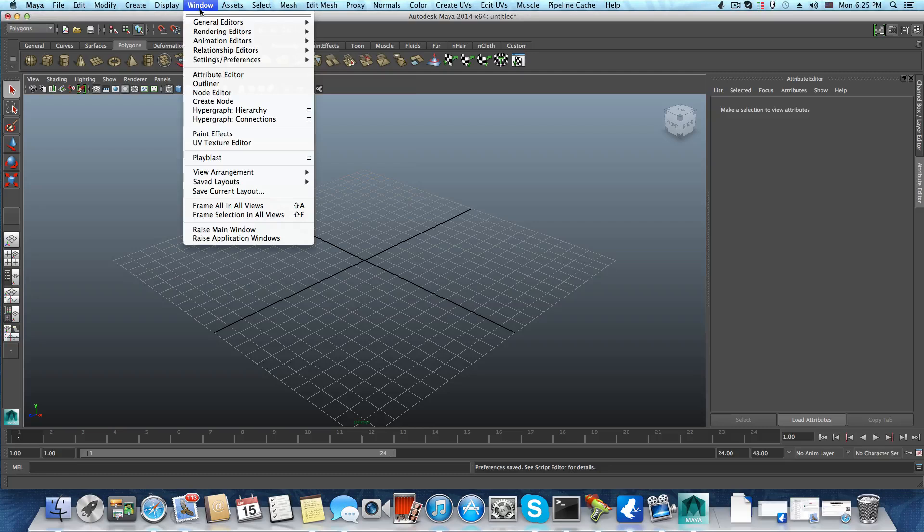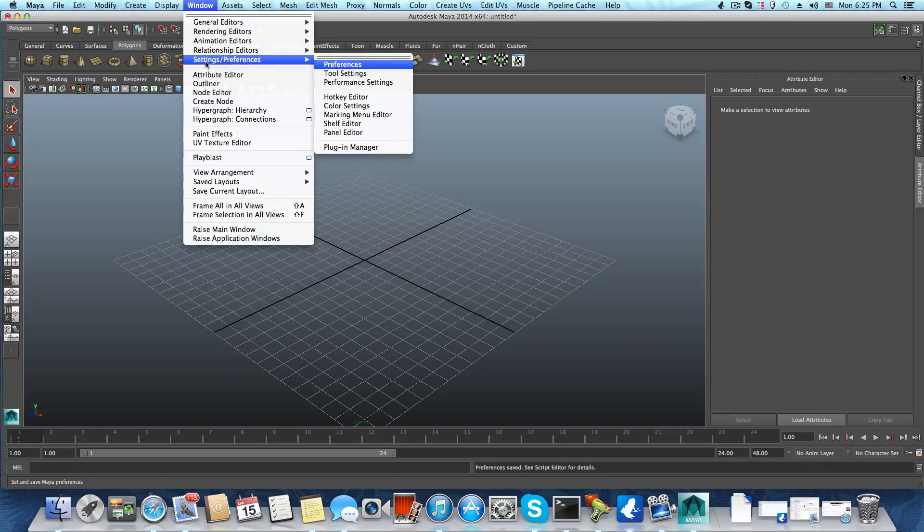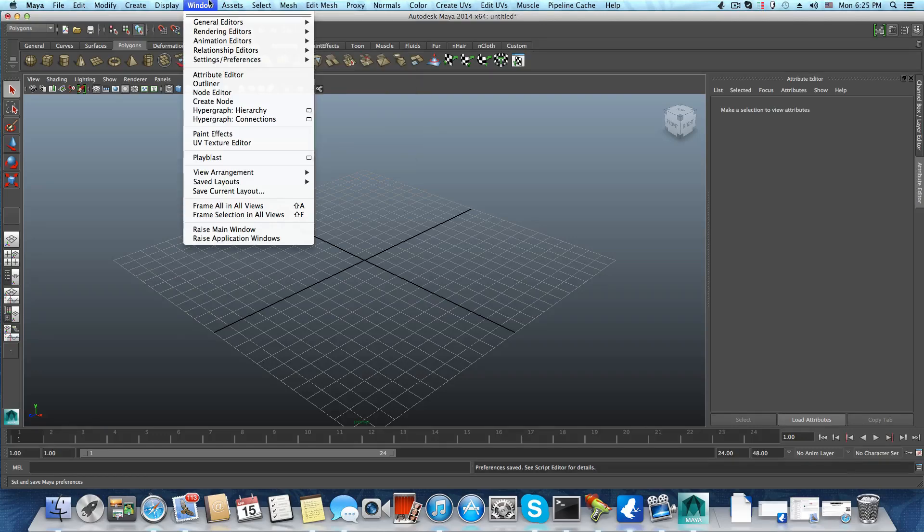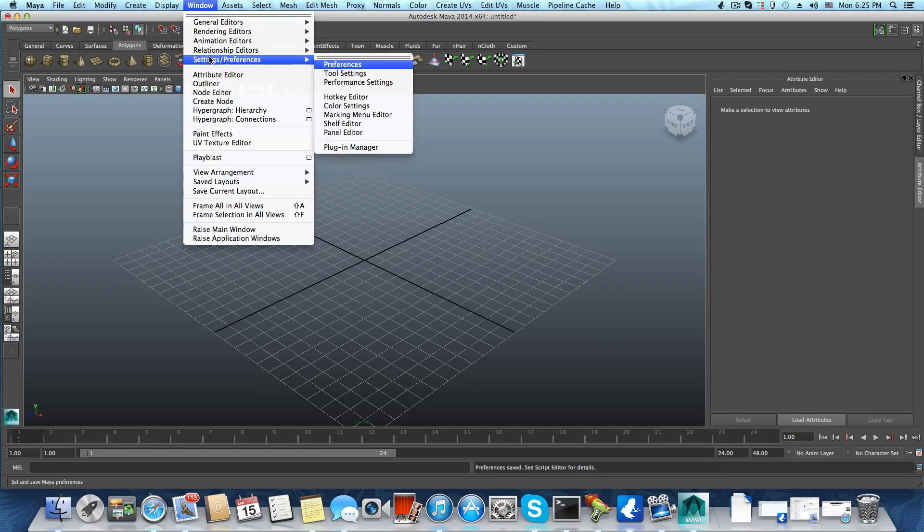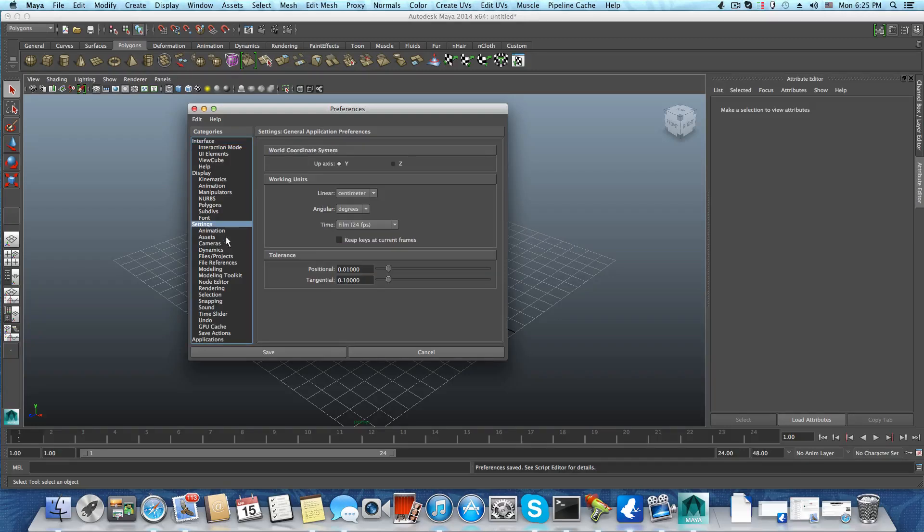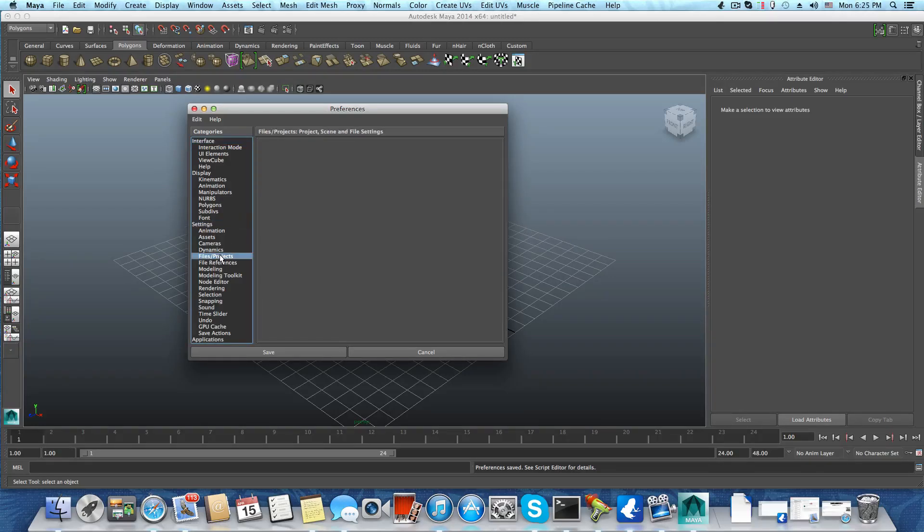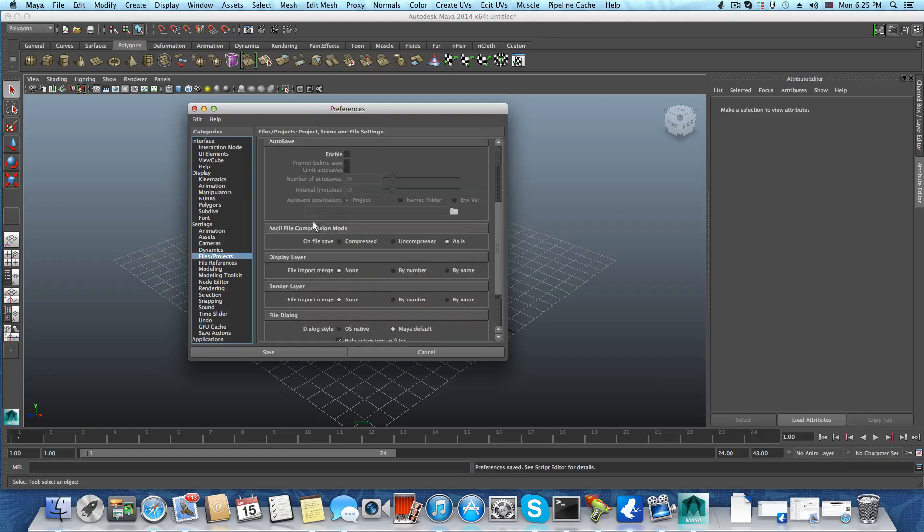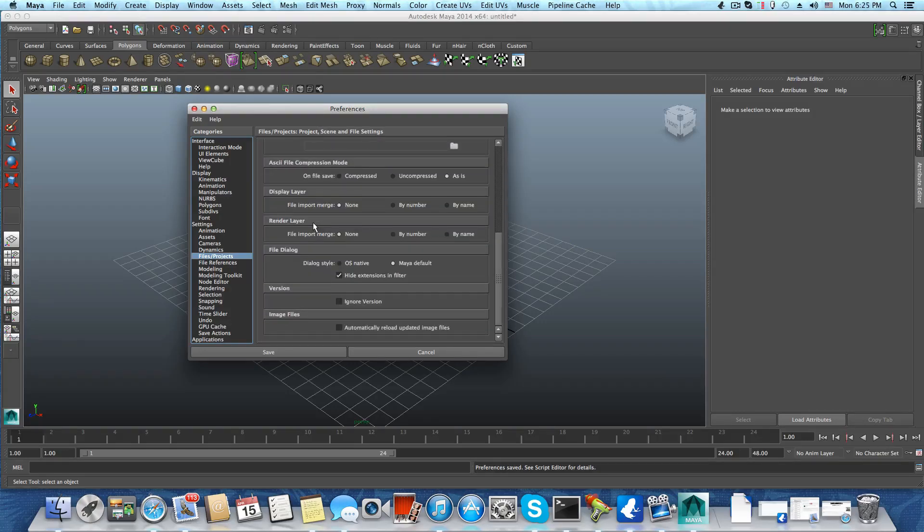Go to Window > Settings > Preferences. Down at the settings, you'll find Files/Projects.